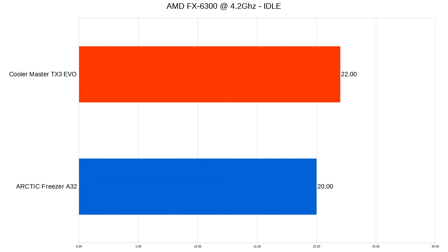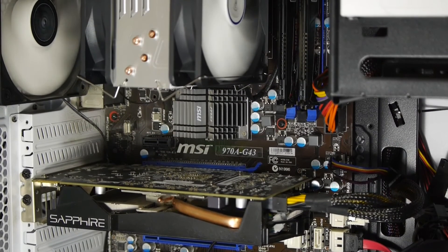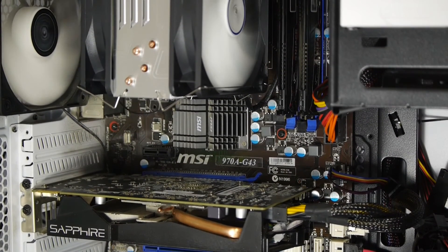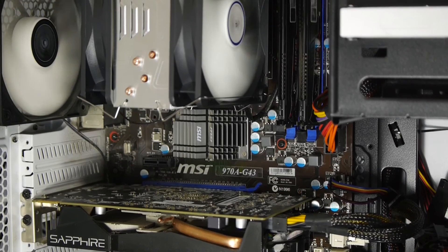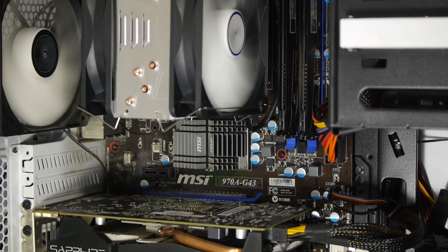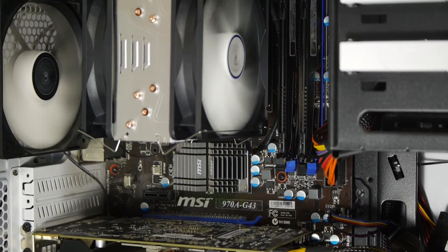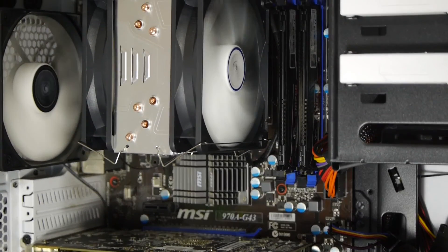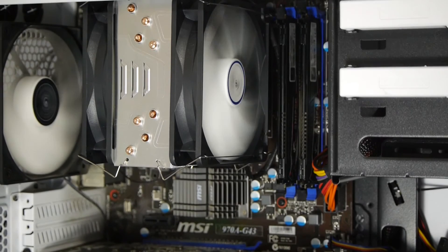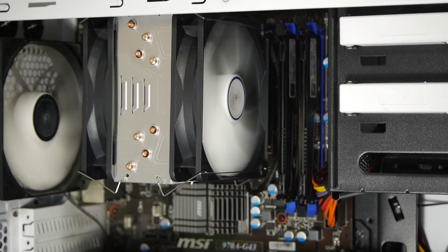In idle they have more or less the same temperatures. But the Arctic one has the advantage of having bigger fans that will run at lower RPM. They go so low that sometimes I thought the fan was going to turn off, but it was just running at the minimum, which is really good if you want a quiet computer.